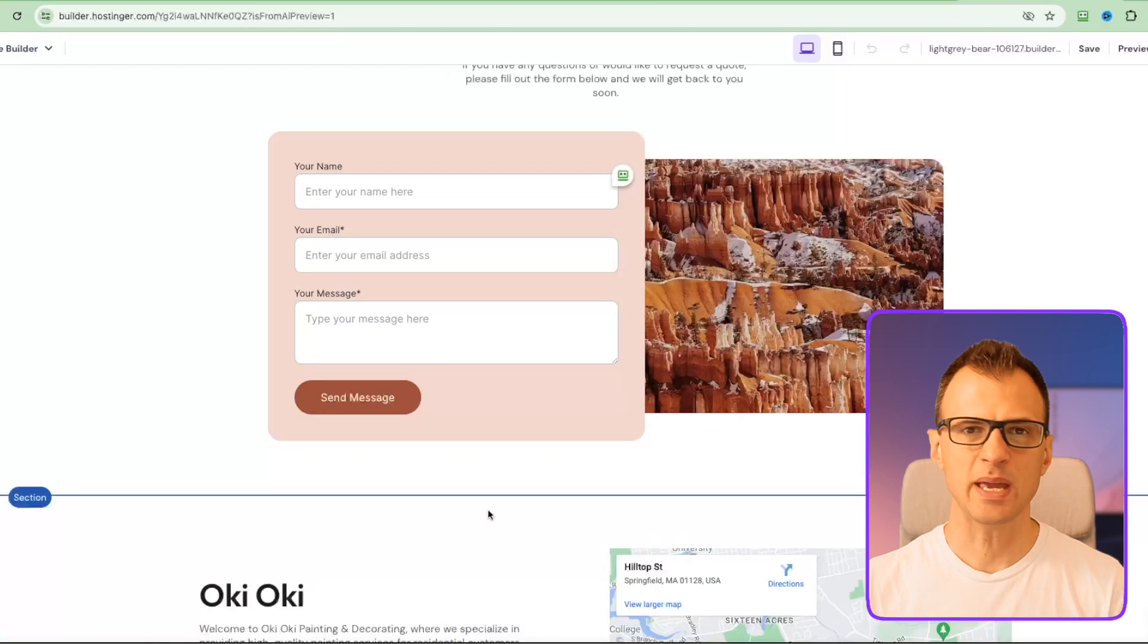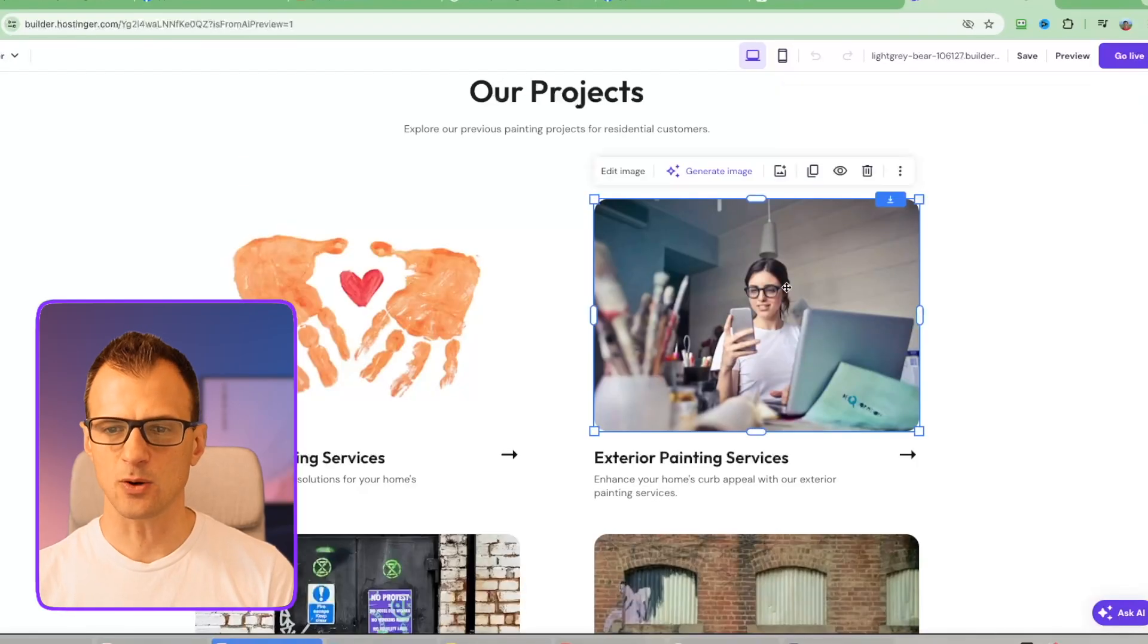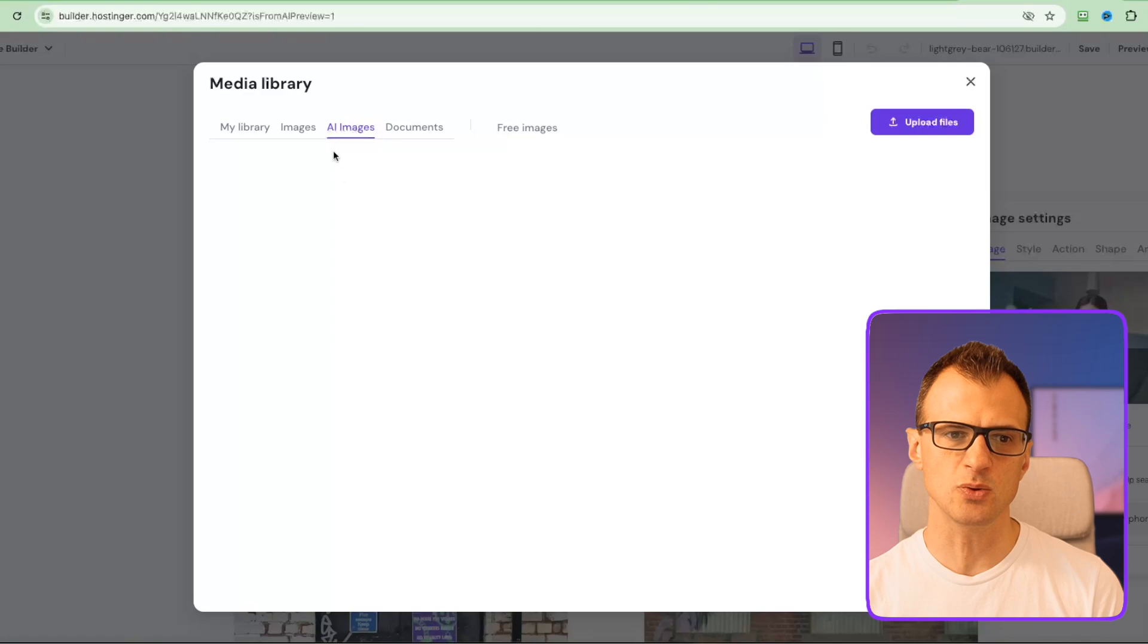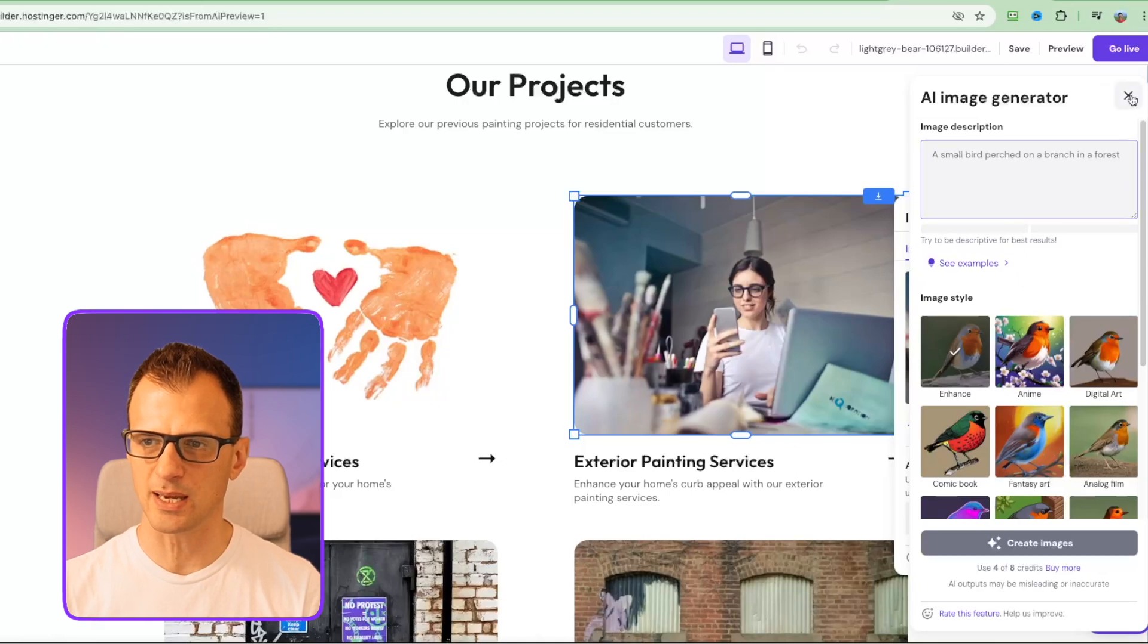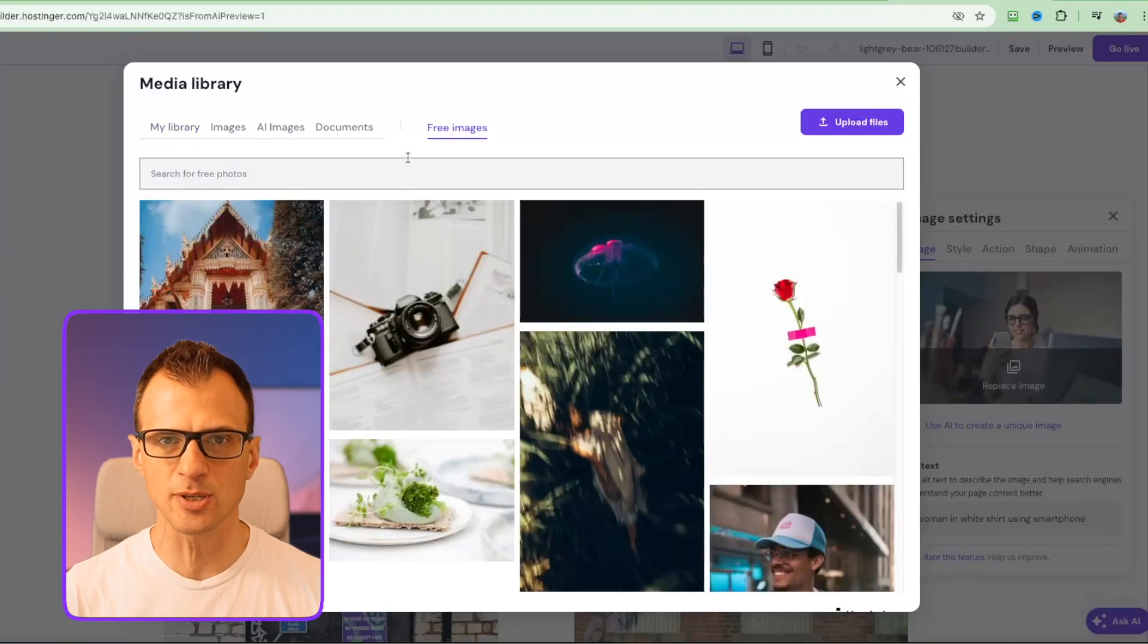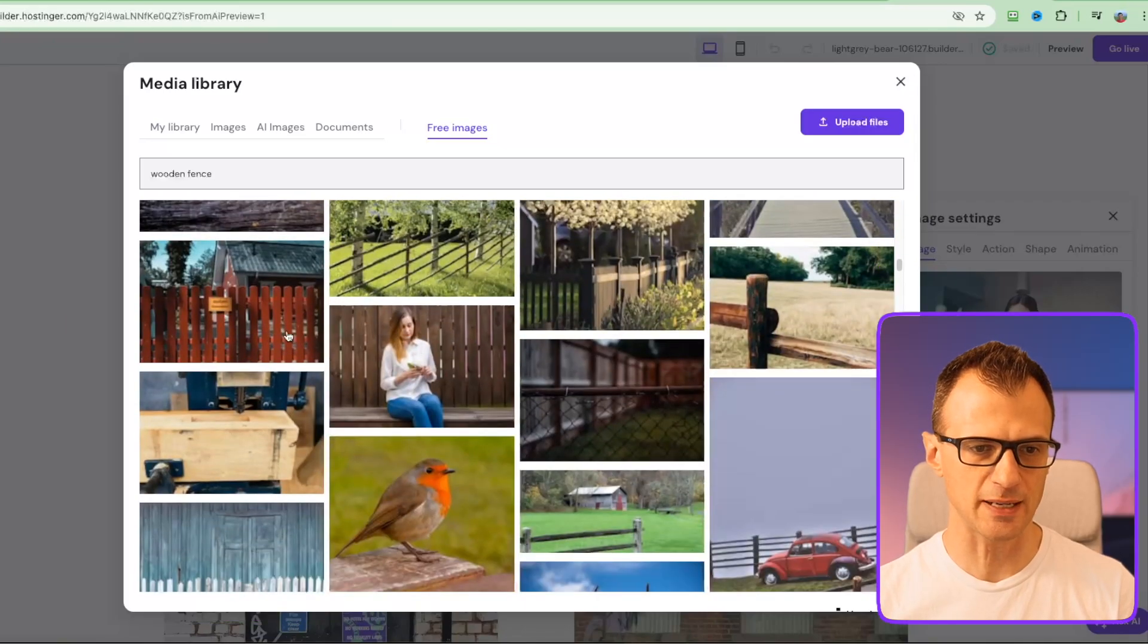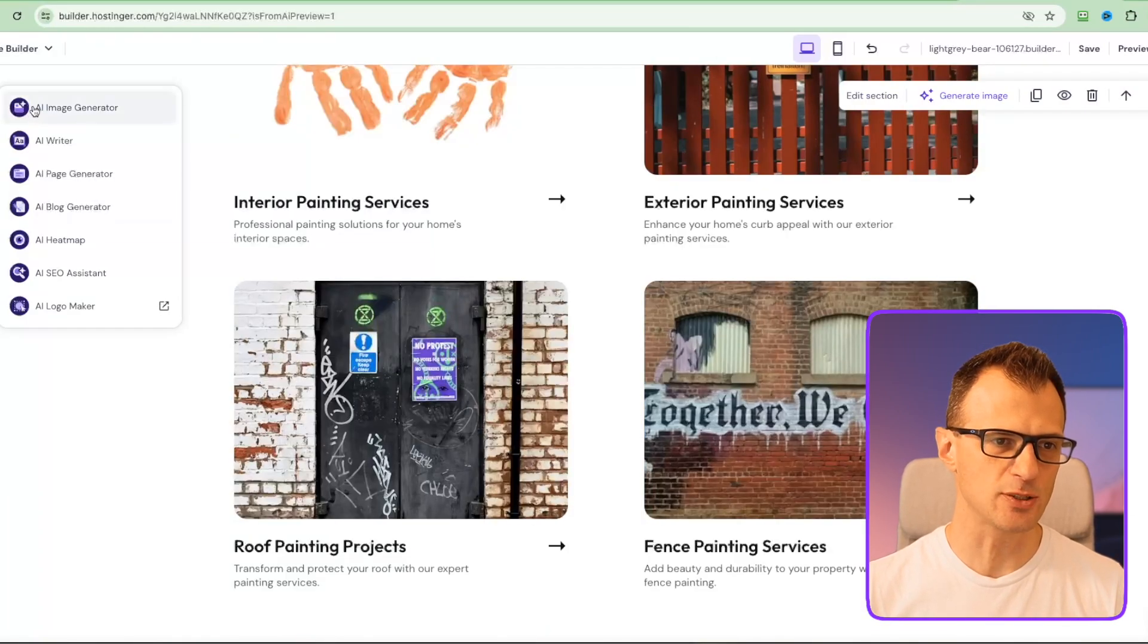To make any changes is extremely simple. Let's say if I wanted to change this image here - interior painting services or exterior painting services - I would just click on this image, click edit image, then click replace image. I've got a few options here. I can use AI images, so we can use AI to actually create an image for us. I can use AI to create a unique image by giving it a prompt, or I can click on replace image and go into free images and just use the built-in library of images. Let's search for wooden fence - you'll get a bunch of images that you can insert with just one click. If you like this one, let's click that and add to page, and there we go - our image has been changed.